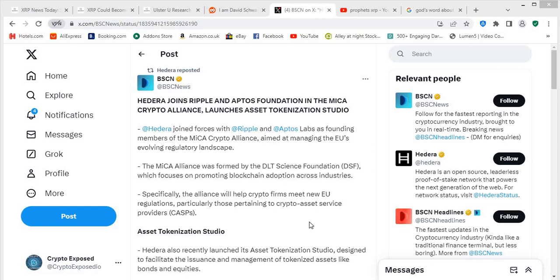Hello people and welcome to Crypto Exposed. Okay guys, got a post here from BSC News and I thought I'd share this with you because once again some bullish news for HBAR.